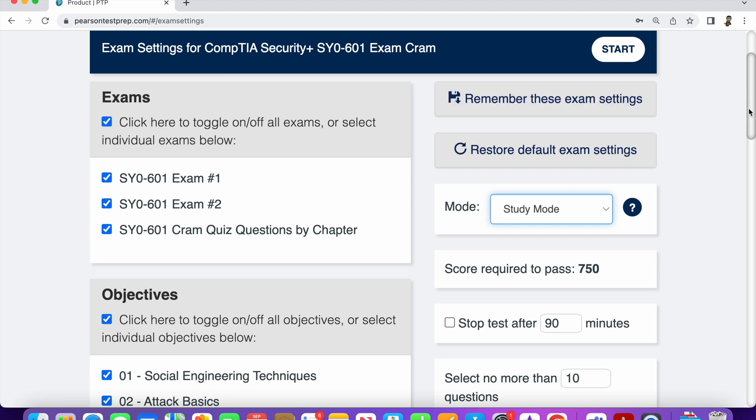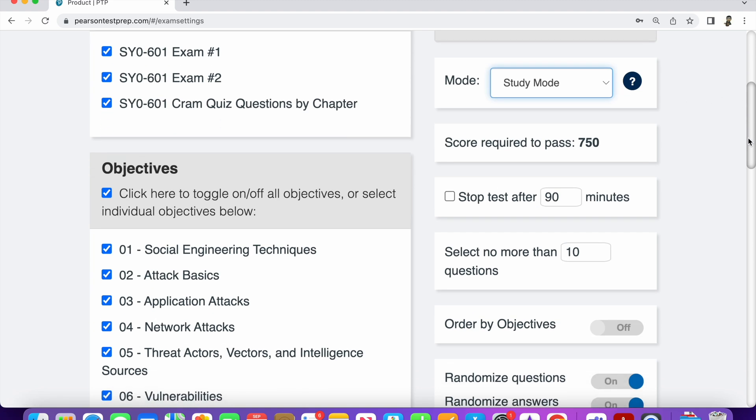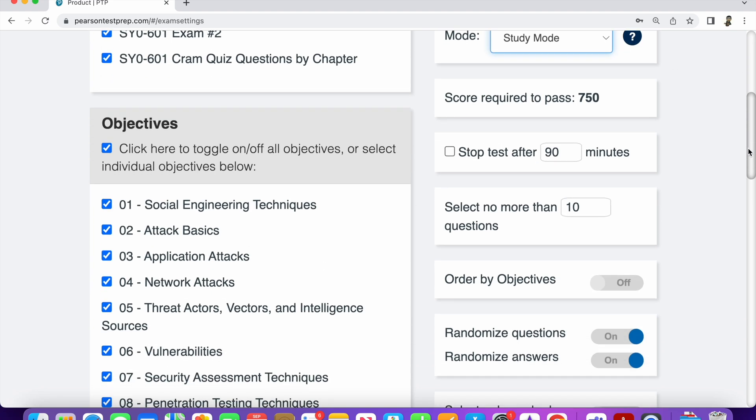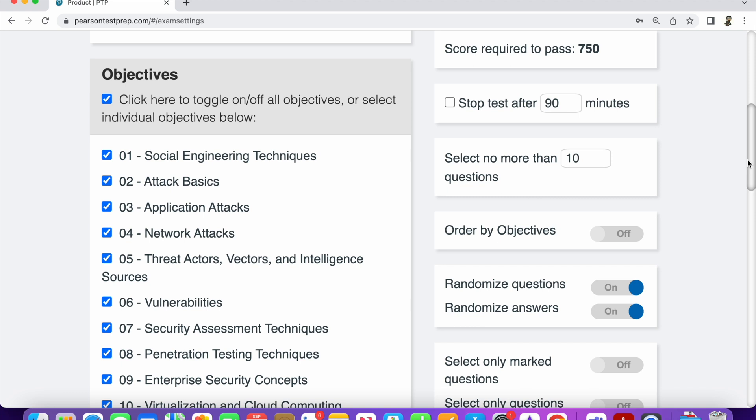You can save your exam settings. What I was doing was just 10 questions a day. I didn't overwhelm myself. Sometimes I do 35, one question for each objective, but it's really up to you. There's a lot of settings that you can do and play around with, but I really like exam cram, really helped me out a lot.